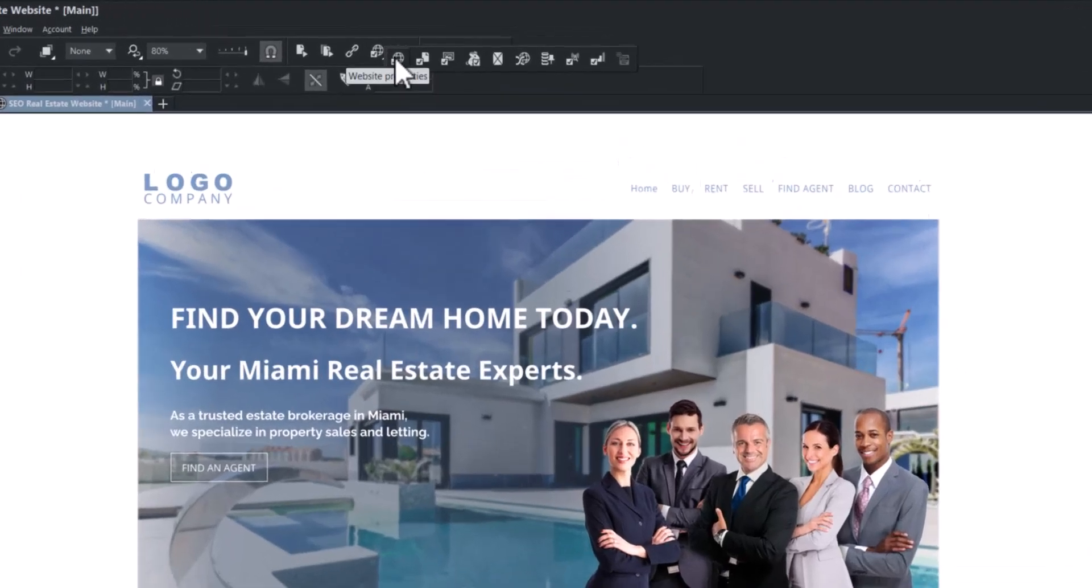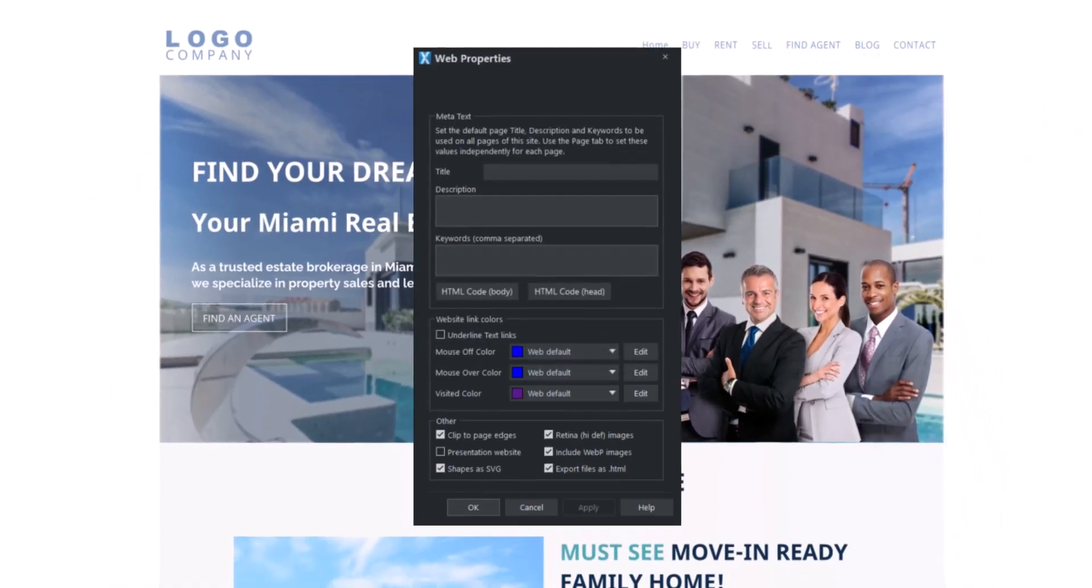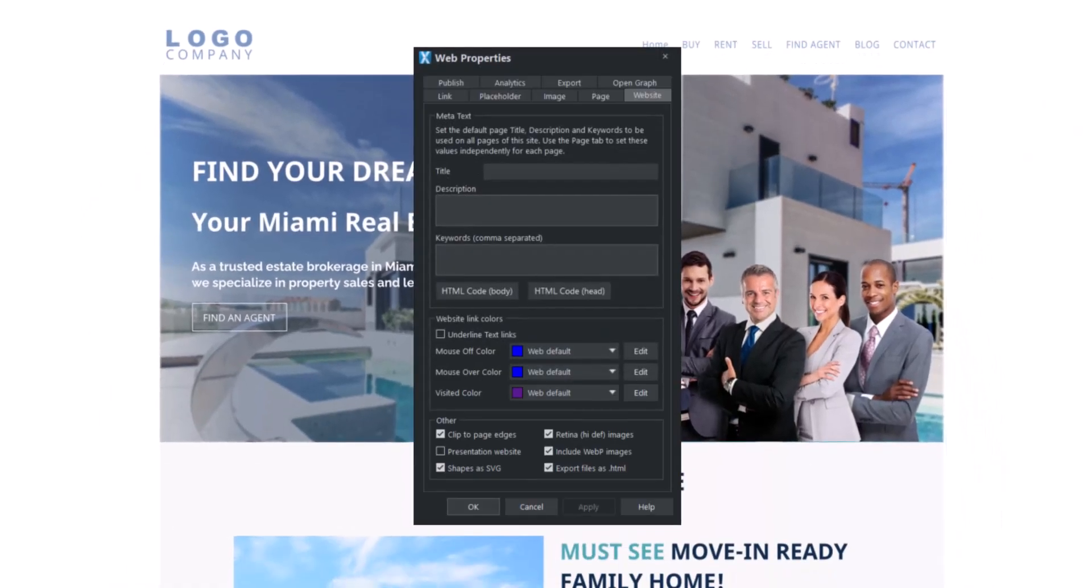First, access the web properties panel. On this website tab, note that any tags added here will be repeated on all pages.